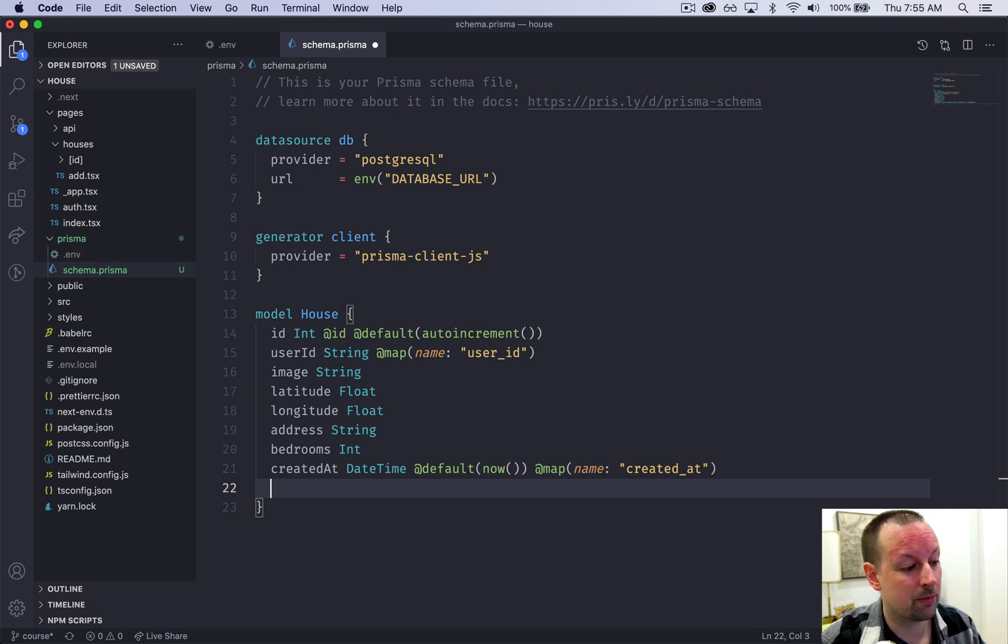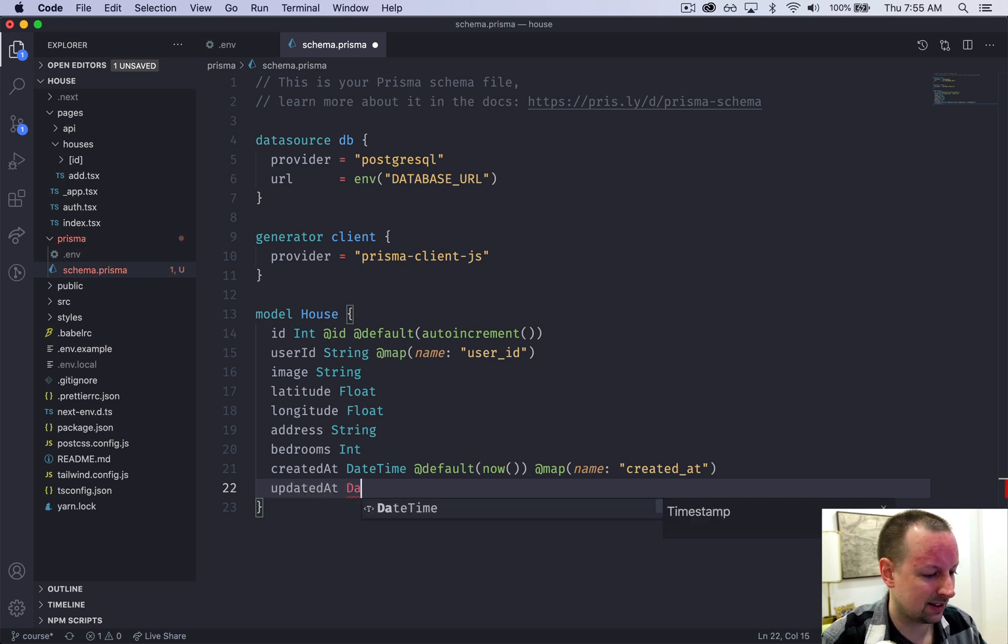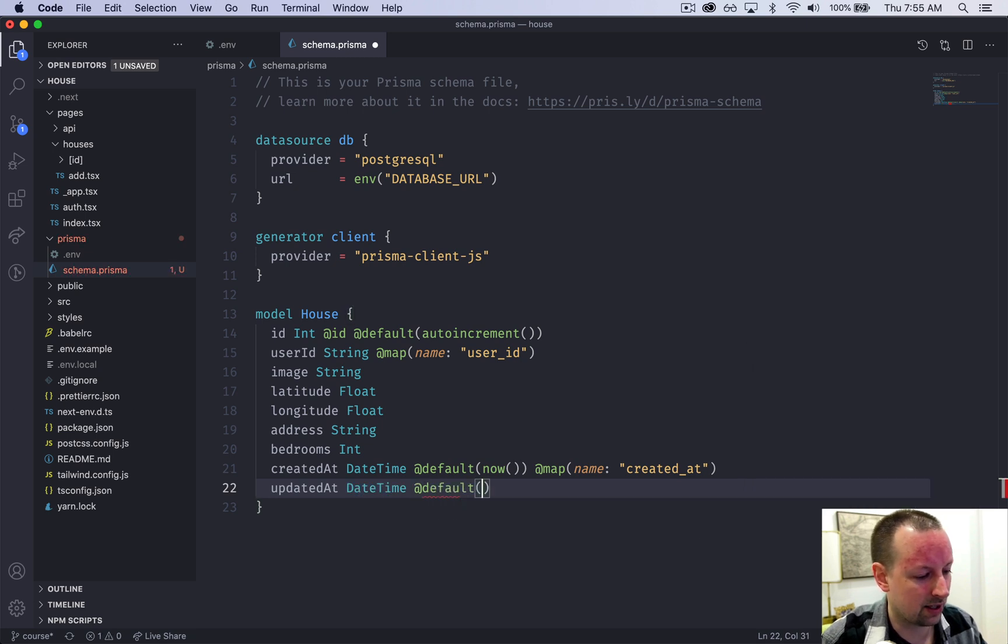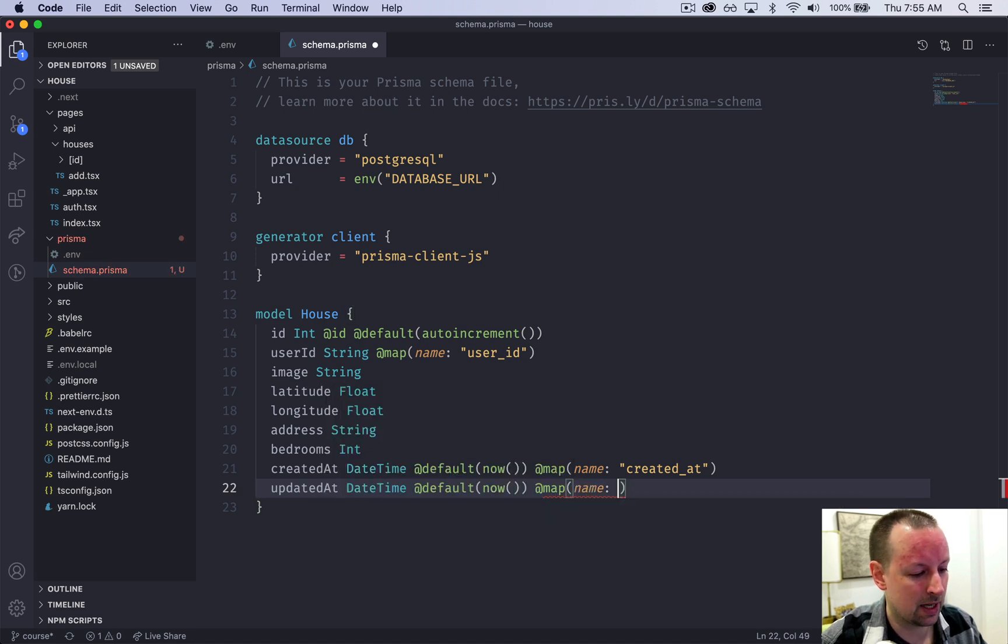So now we're going to do the same thing for updated_at. So updated_at is a datetime as well. It's actually the exact same. So default of now, map of name updated_at.